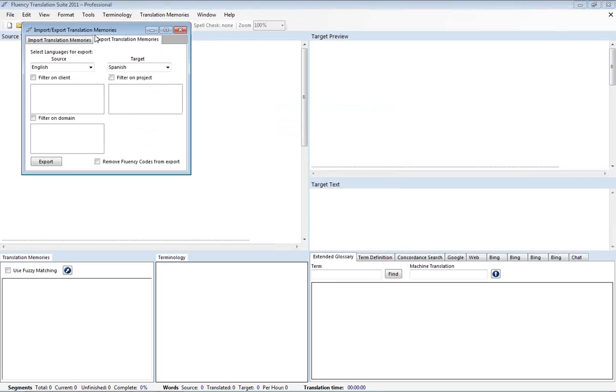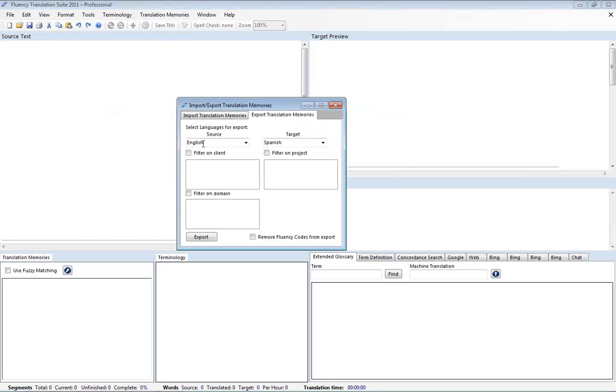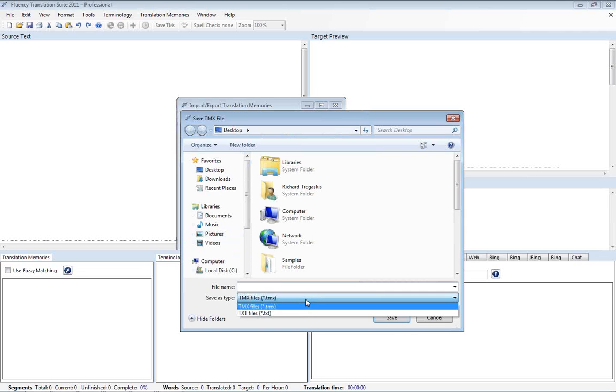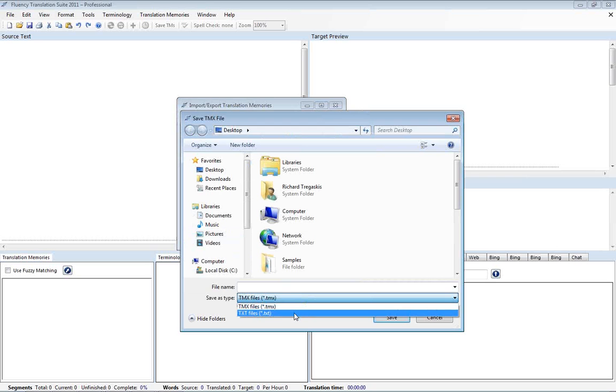Also while we're in there, I'm going to jump back in there. You can also export from Fluency into tab-delimited text files as well. And that will just have the source segment and the target segment.